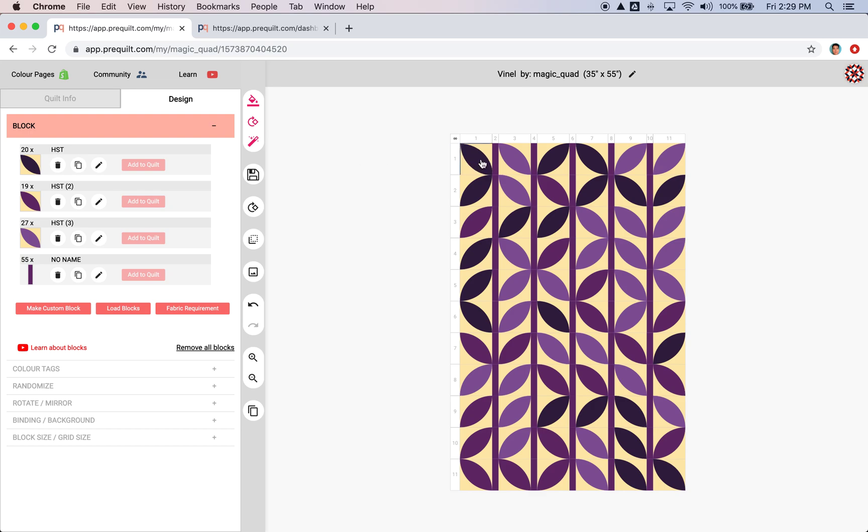We're going to try to recreate something that looks like this. So let's take a look at how this quilt was made.